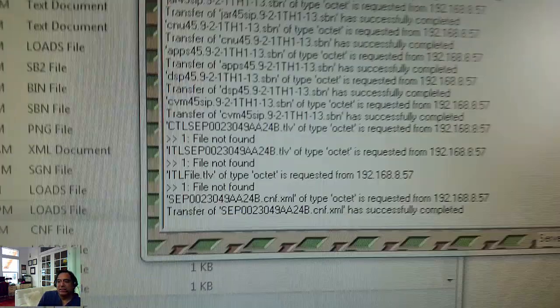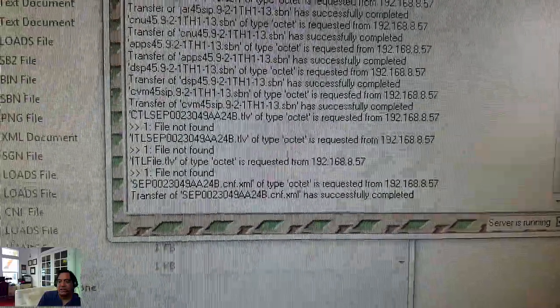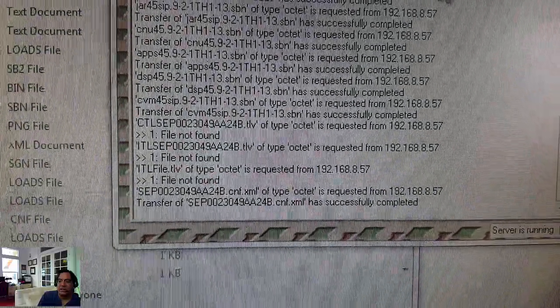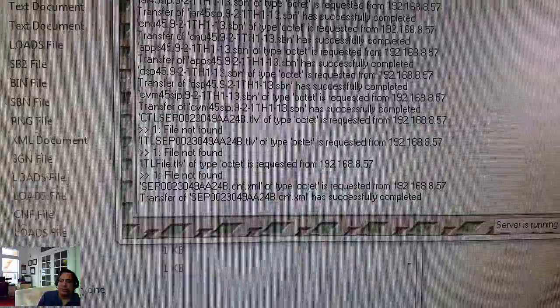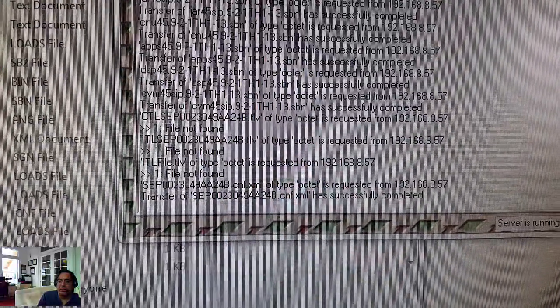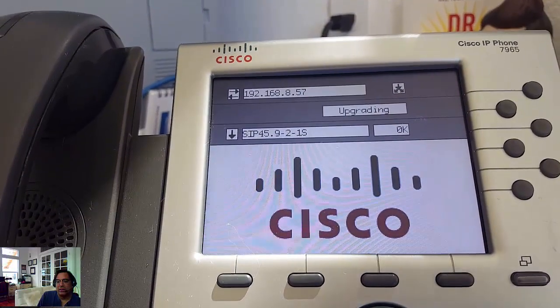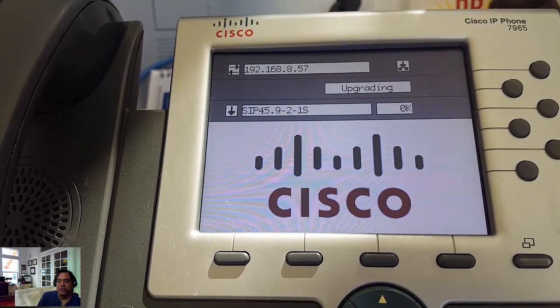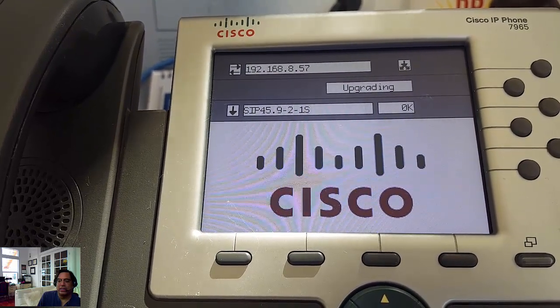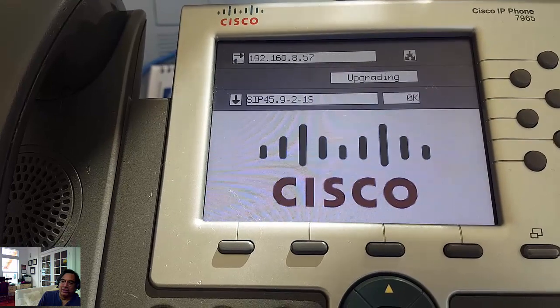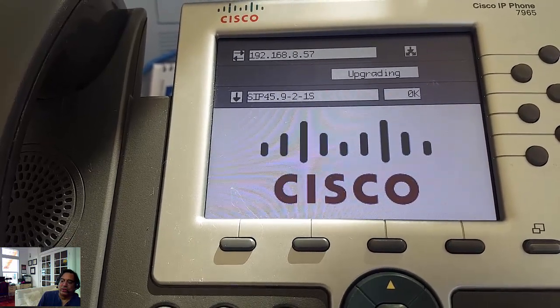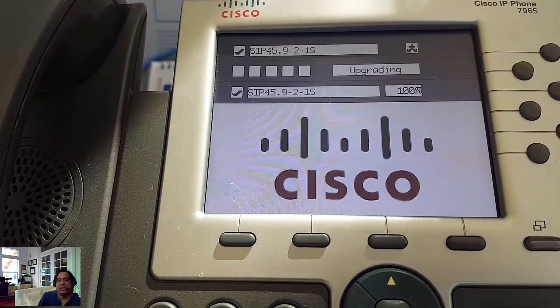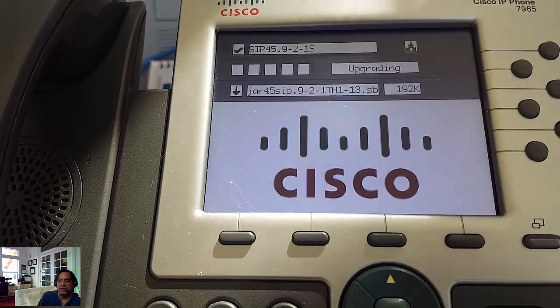Now it's contacting DHCP, hitting Pumpkin. Here's Pumpkin right here. Looks like the first thing it got was the config file, SIPmacs.cnf.xml. And now it's downloading one of the SIP firmware files right here. This is called SIP5.